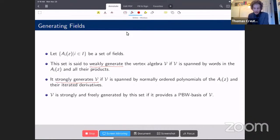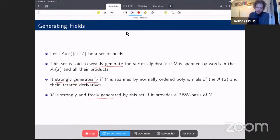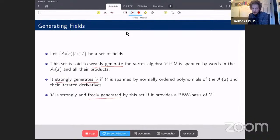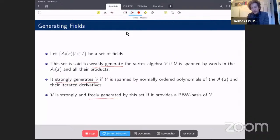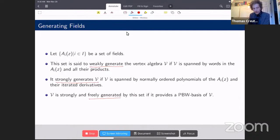If the strong generating set gives a PBW basis, we say the VOA is freely generated: no normally ordered polynomial in these fields and their derivatives acts as zero. One major goal is to understand what the strong generators of a vertex algebra are and what their relations are.